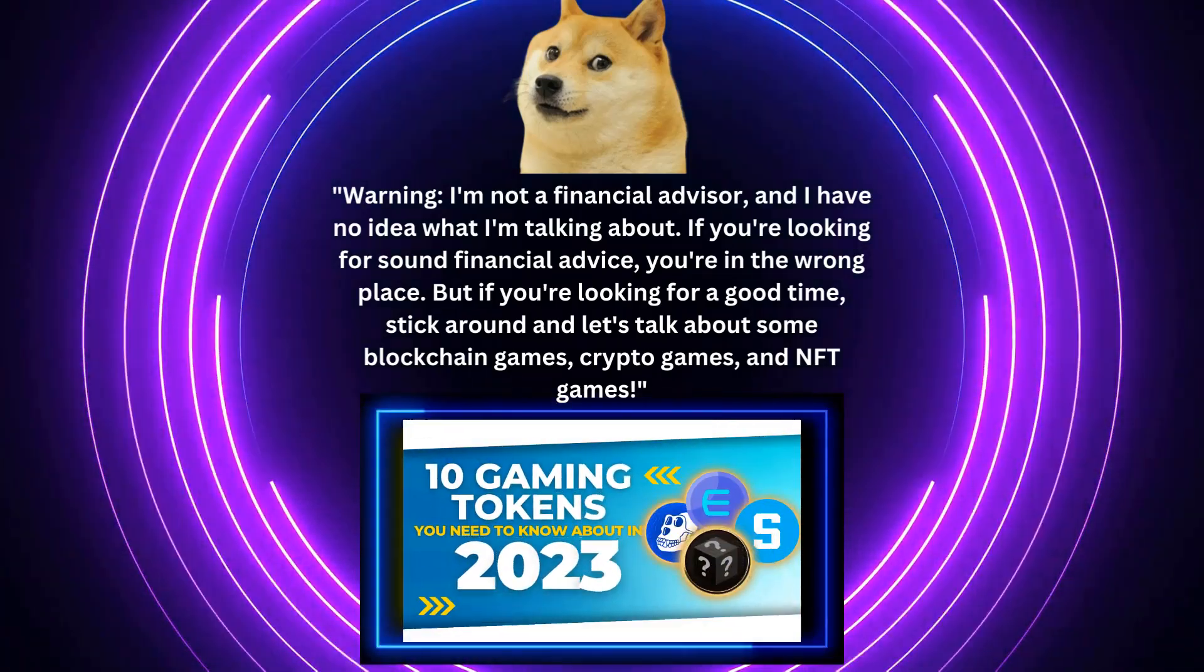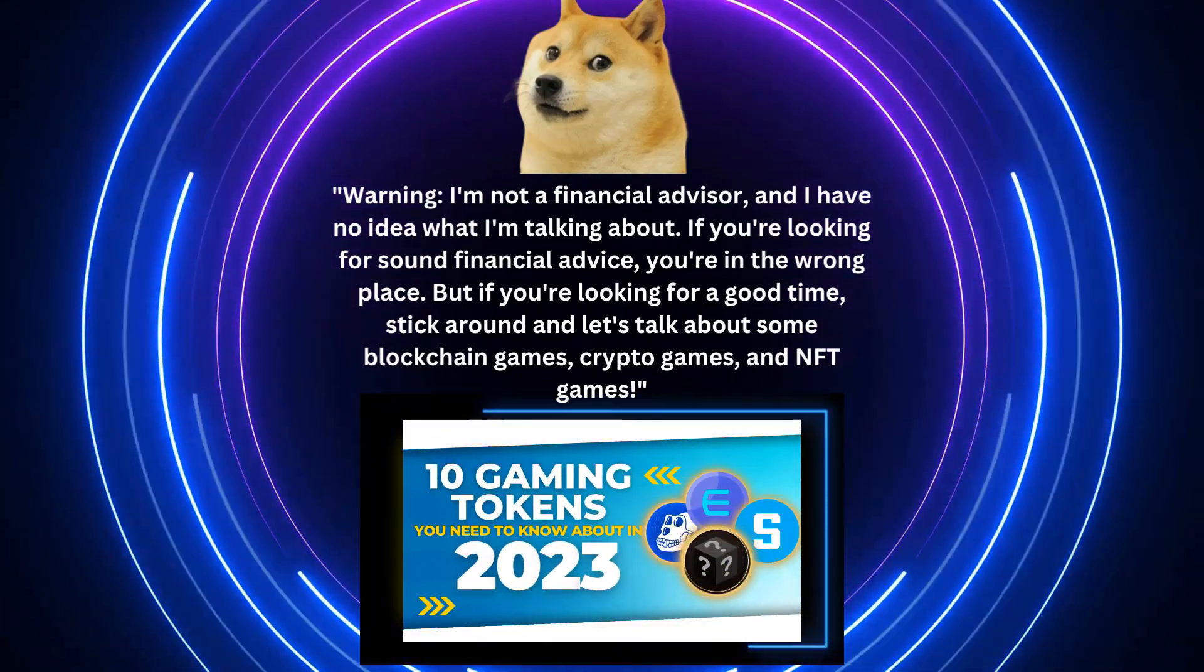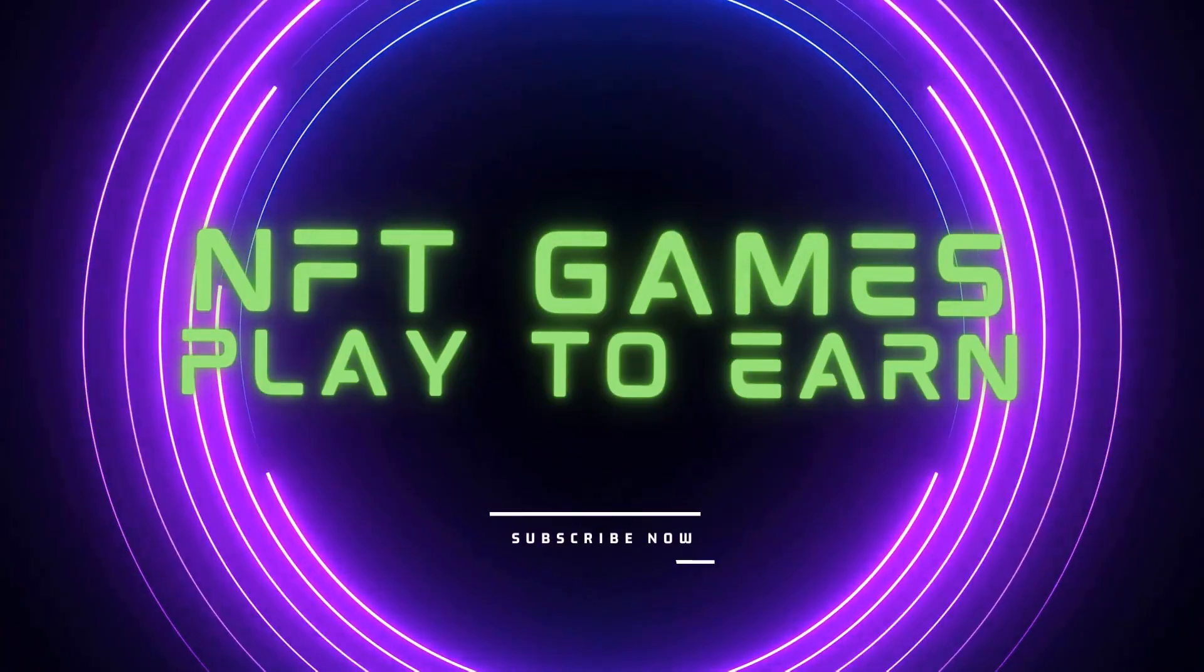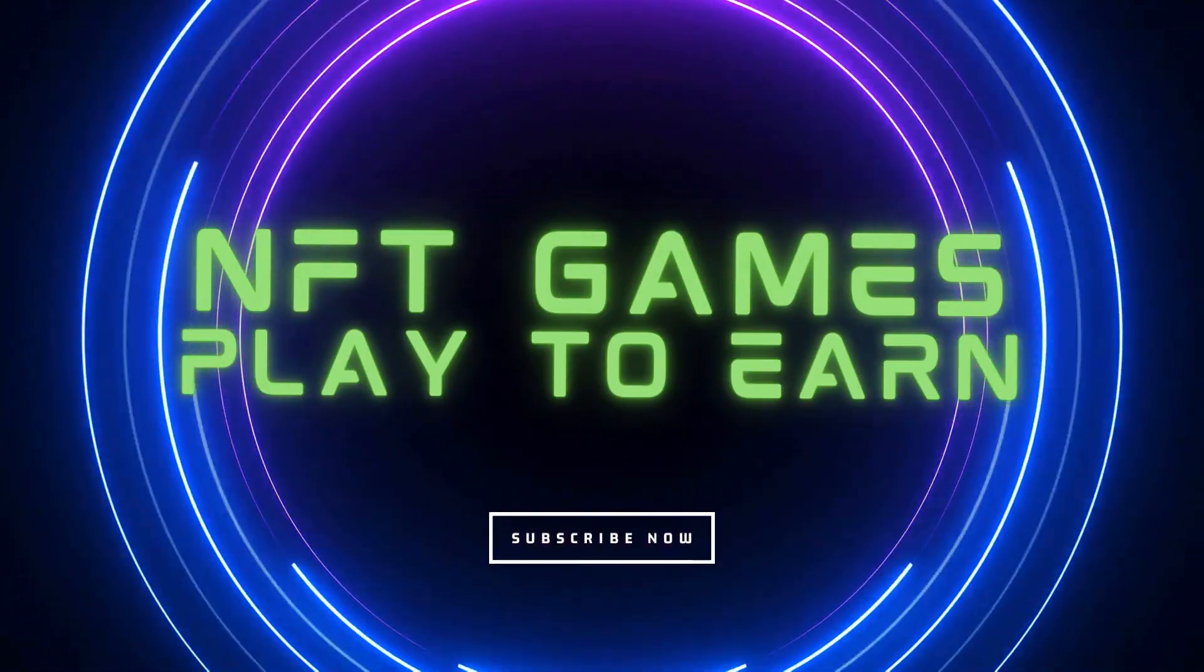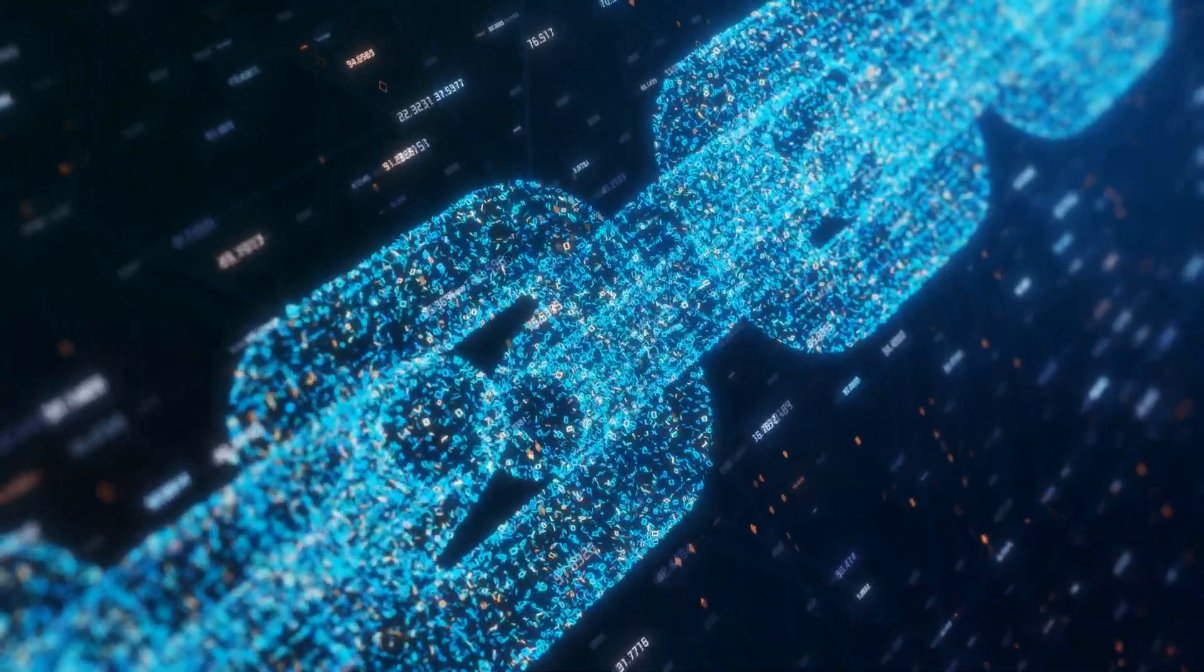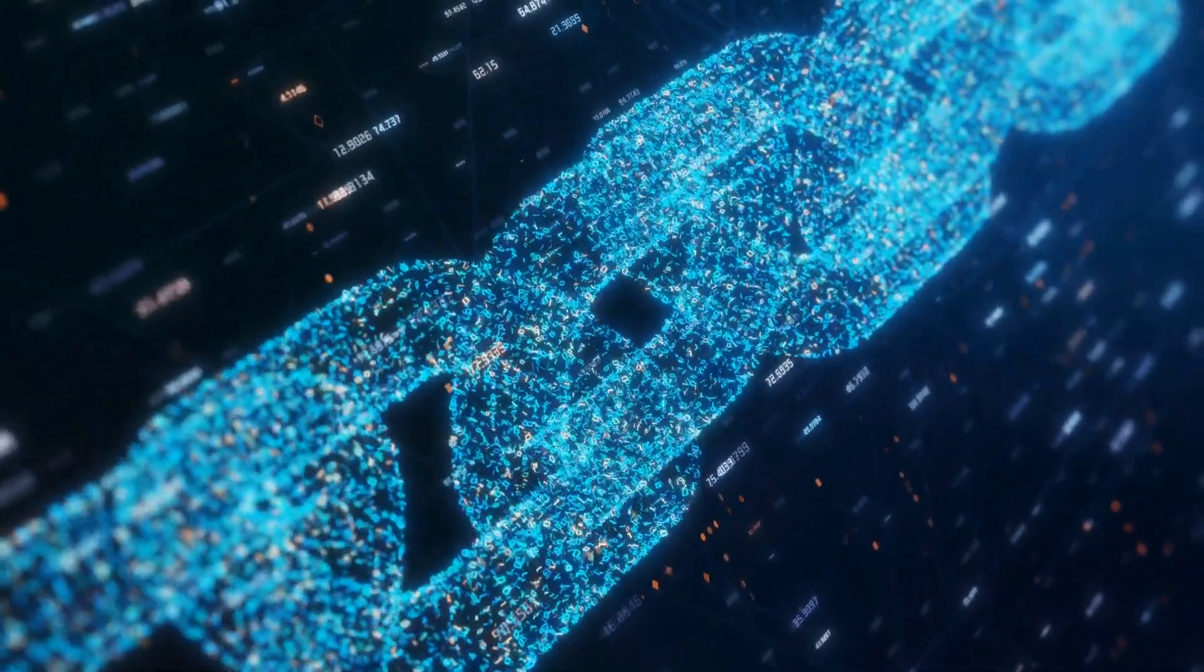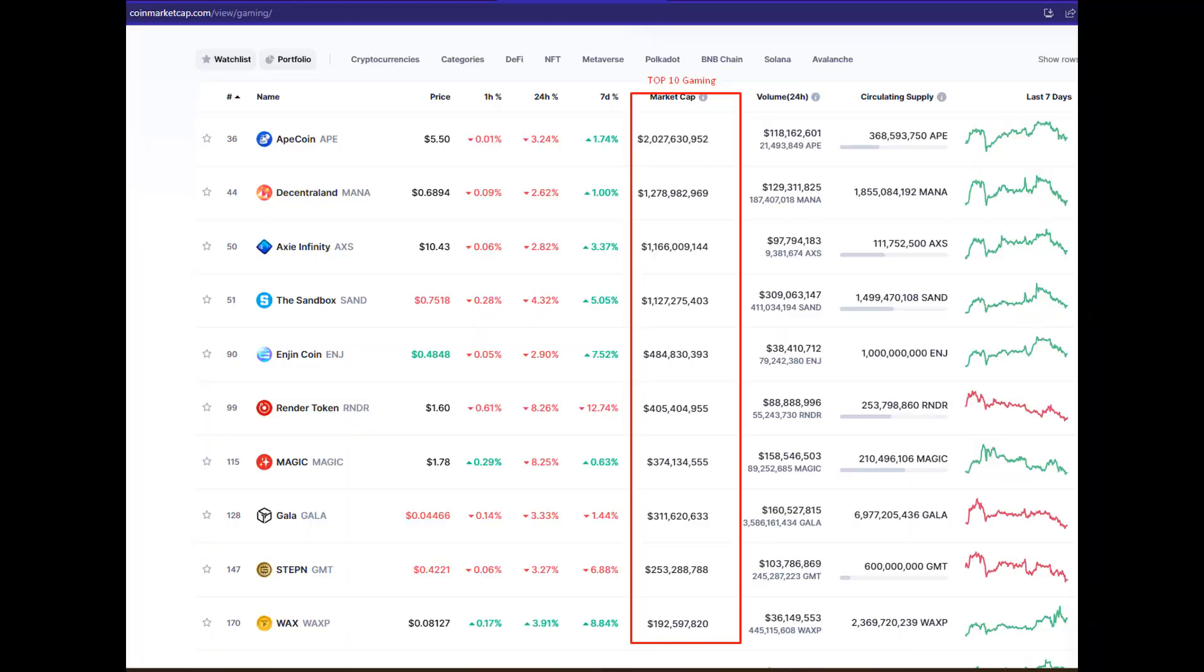10 Gaming Tokens You Need To Know About In 2023: Blockchain Gaming Ecosystems. Hey there gamers, are you ready to dive into the world of blockchain-based gaming? Today we're going to explore 10 of the most popular gaming tokens used in different gaming ecosystems.